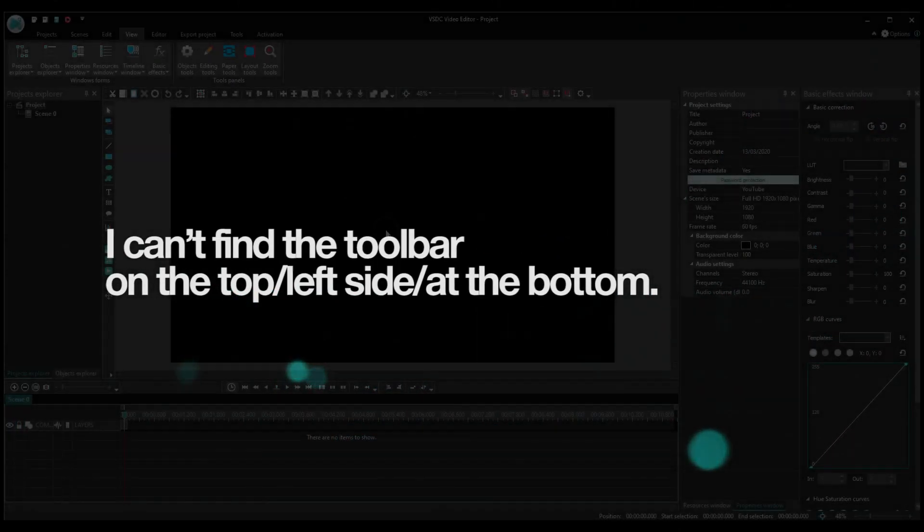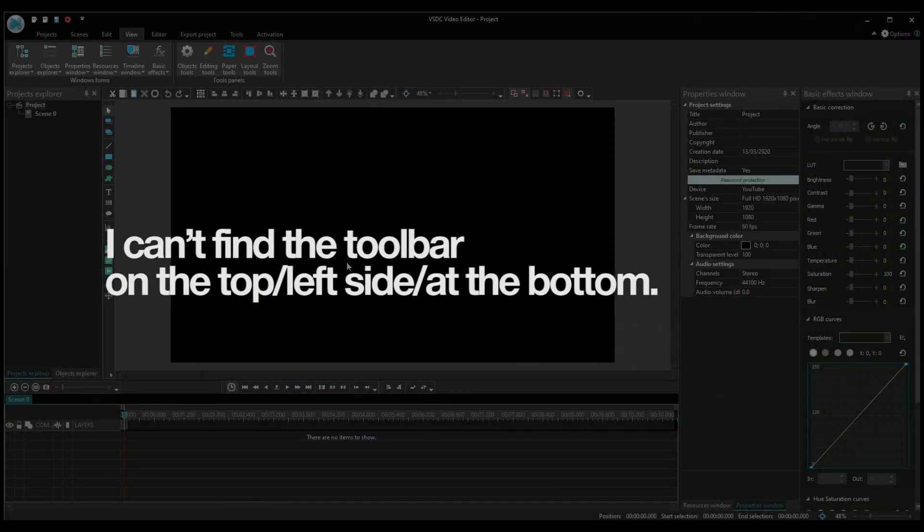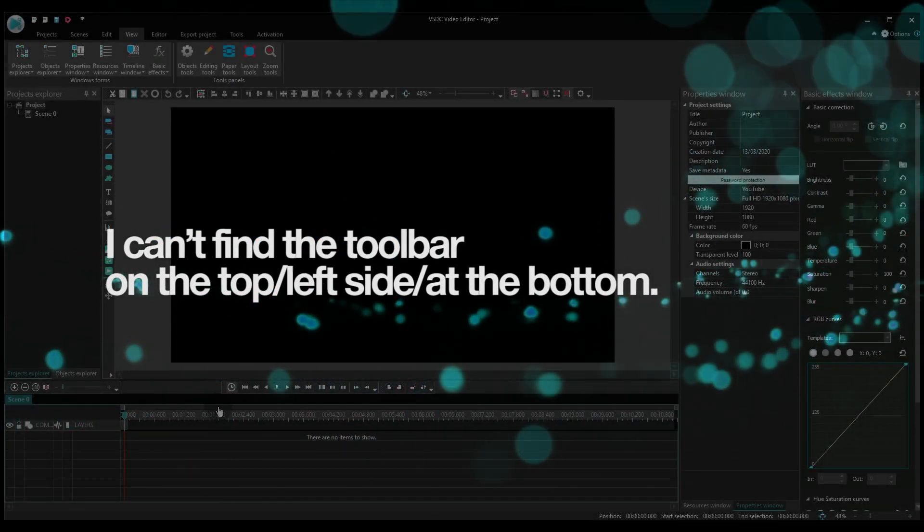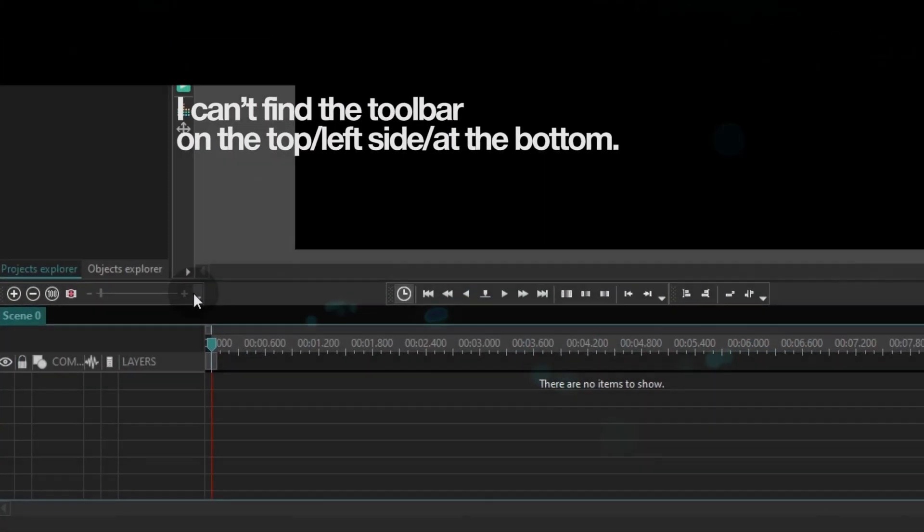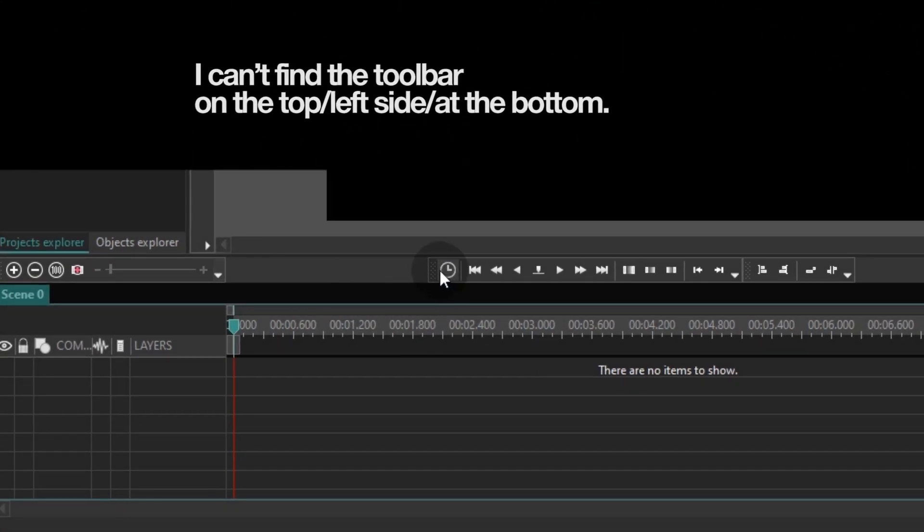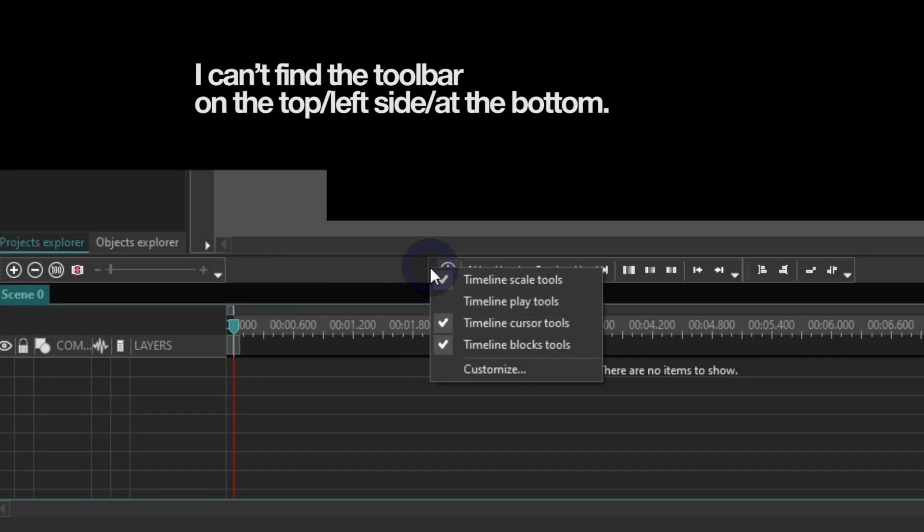Question 4. I can't find the toolbar on the top, left side, or at the bottom. To restore tools, make a right mouse click on their original location and select the necessary tool.